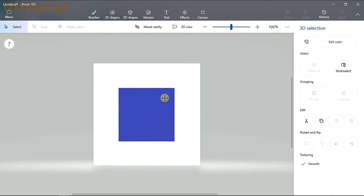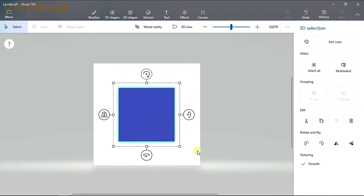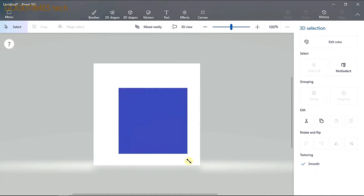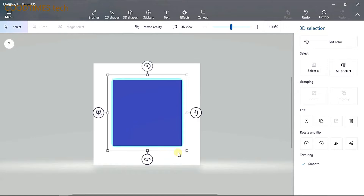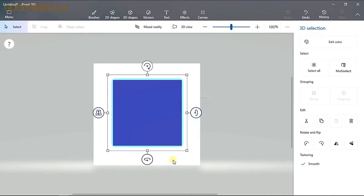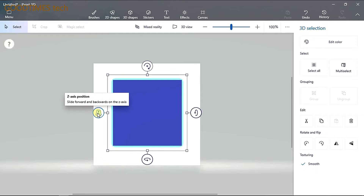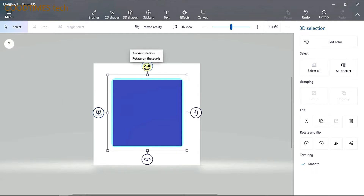Now align it to the center and increase the size. You can see four tabs around this cube: one is for X-axis rotation, one is for Y-axis rotation, on the left side it is Z-axis position, and on top it is Z-axis rotation.